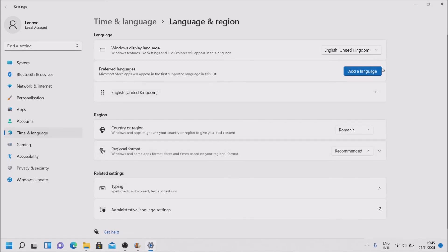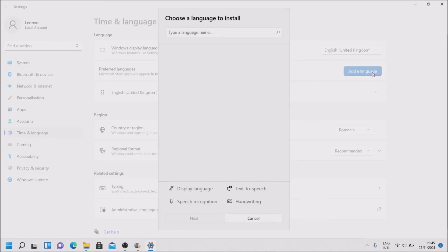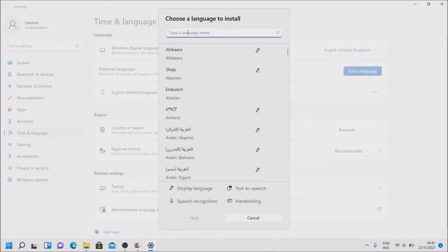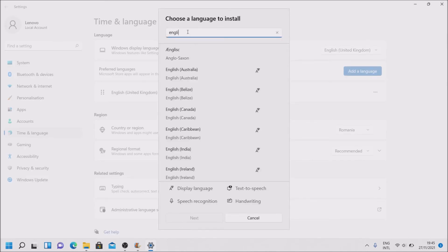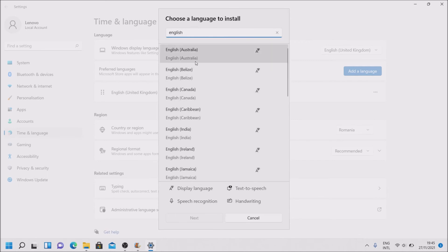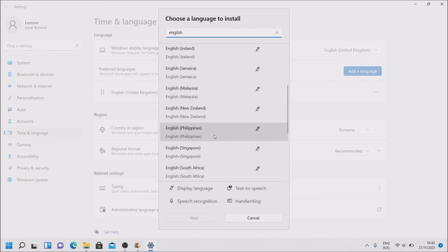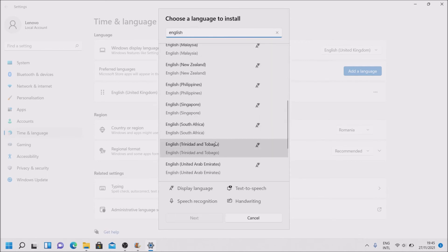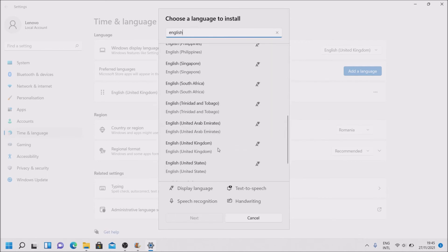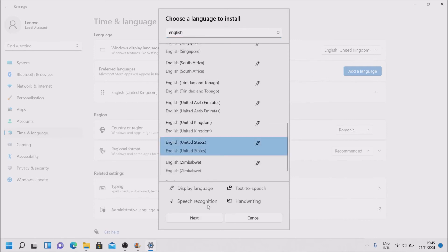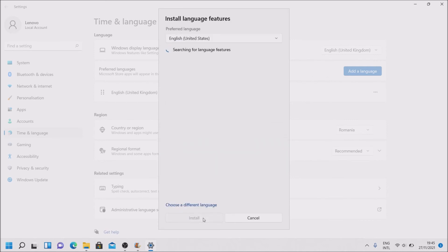You can add the language. Let's see. English. And let's see. United States. Where is it? United States. Next.